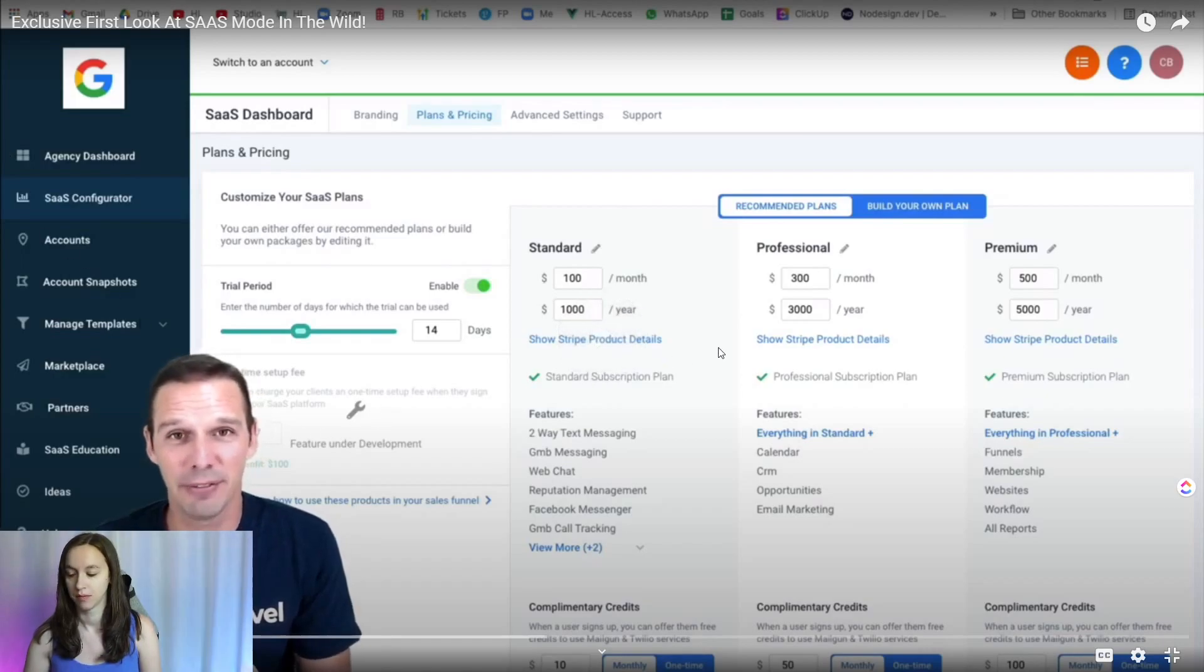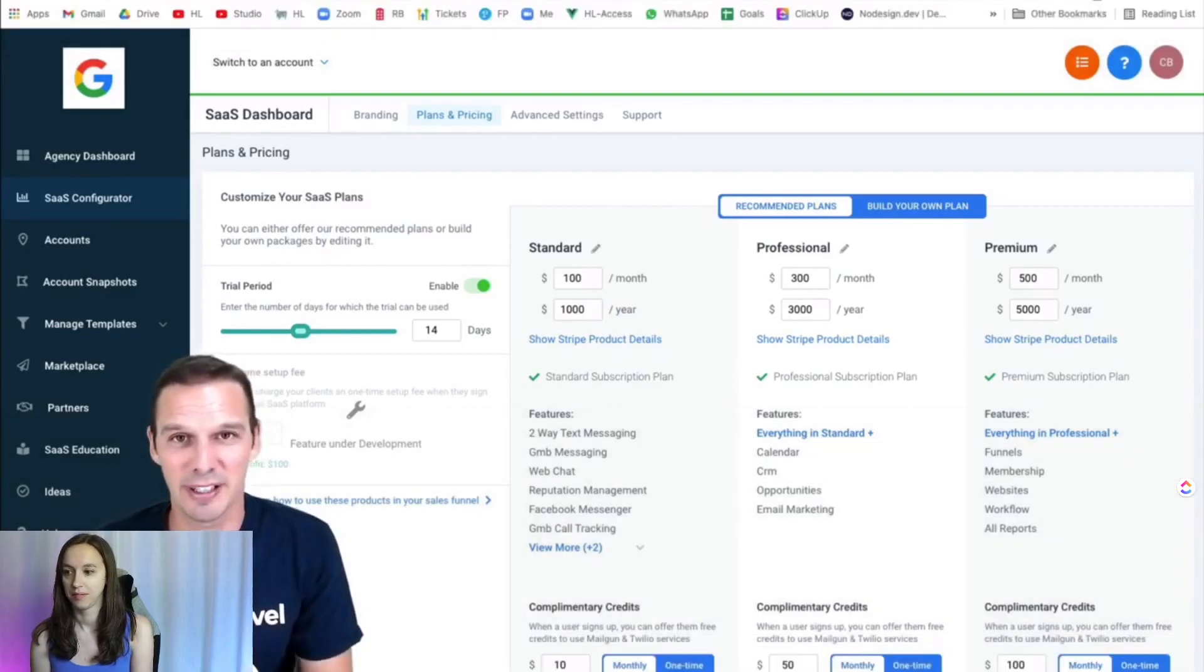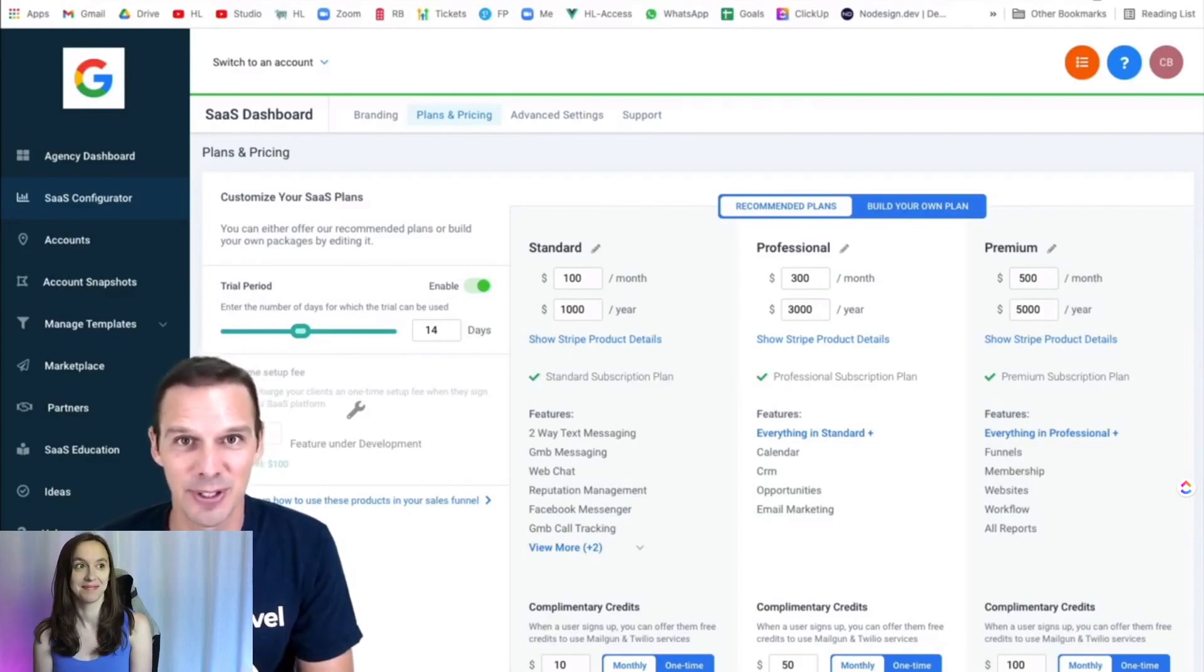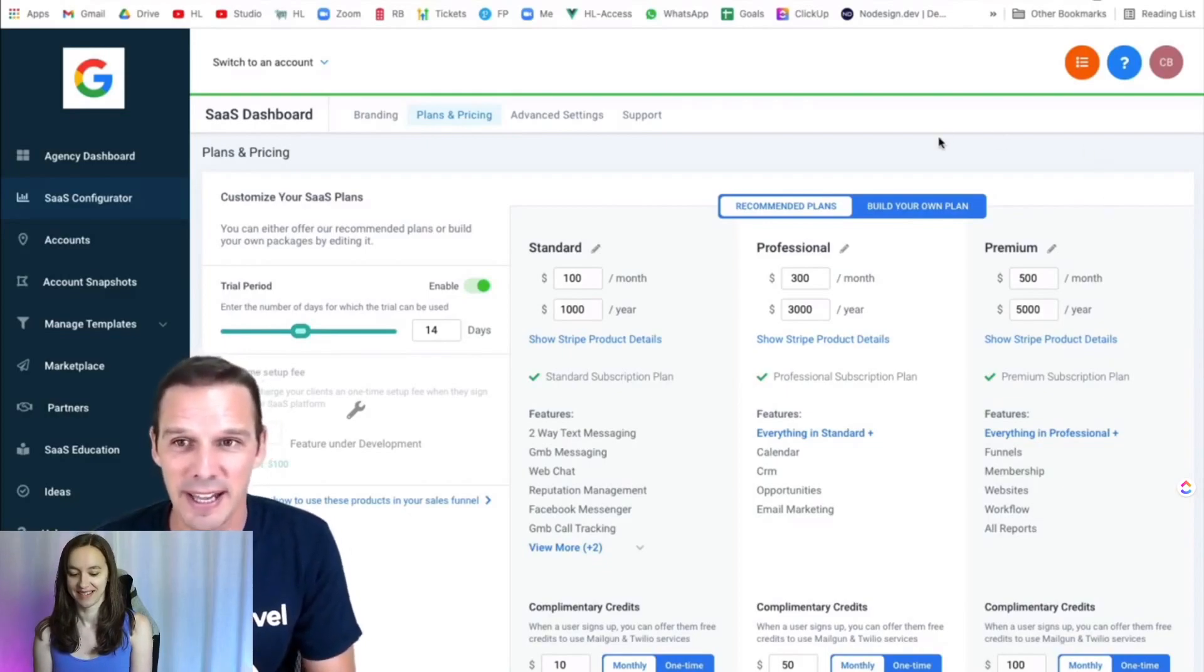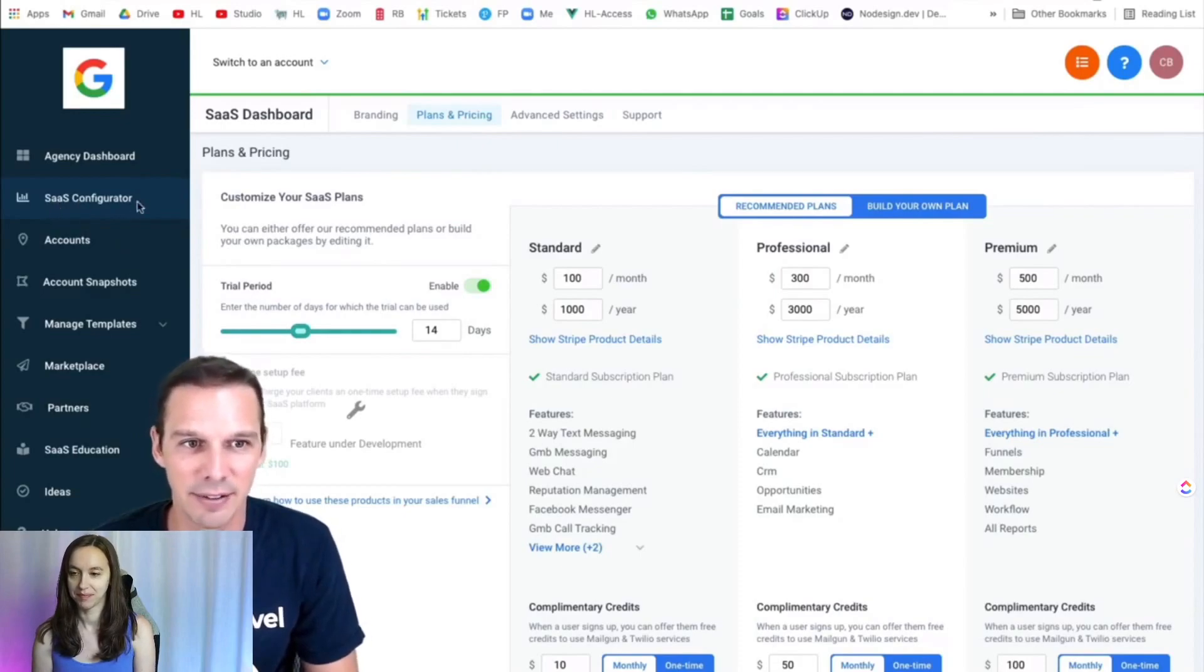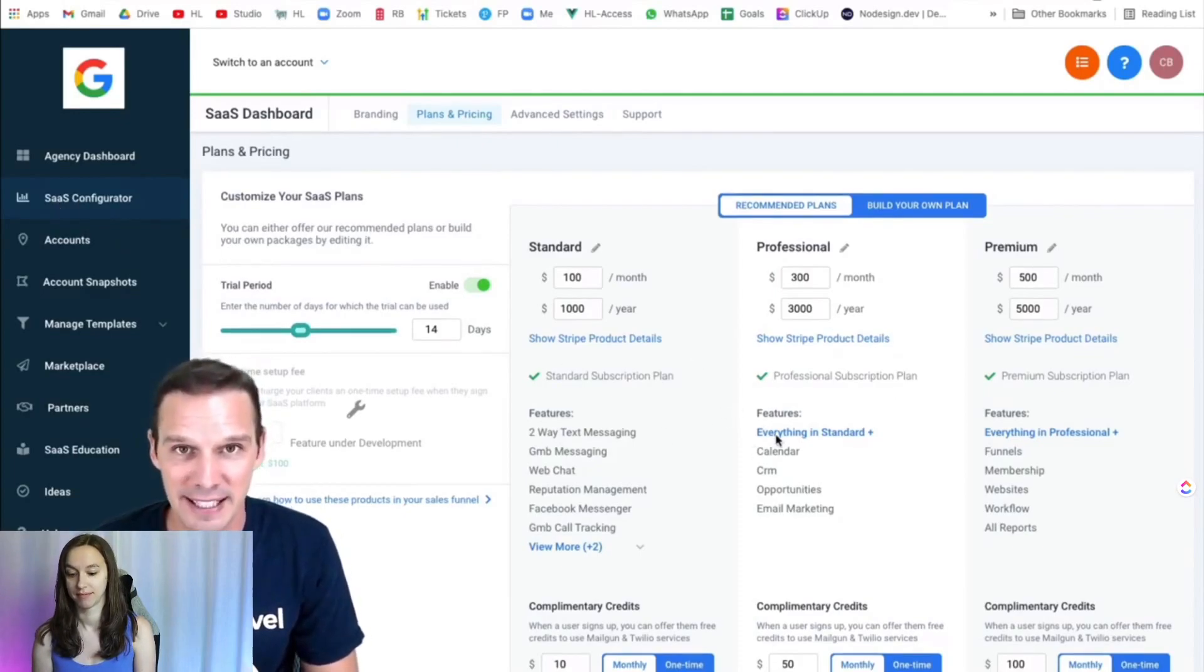Hi everyone, Chase from High-level here, and it is my pleasure to give you an exclusive first look at SaaS mode in the wild. So here I am in an agency account, and you can see I've got a new tab, SaaS configurator, where I can build my SaaS plans.